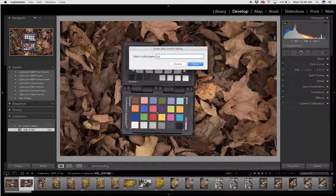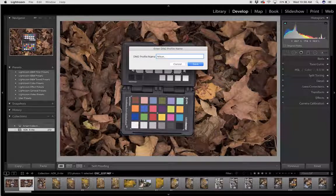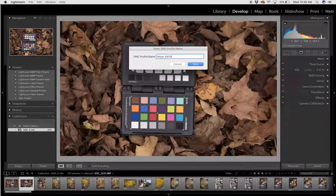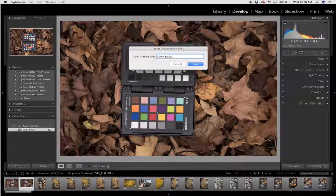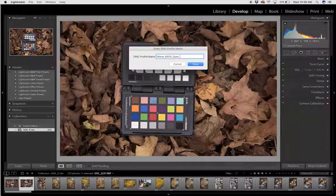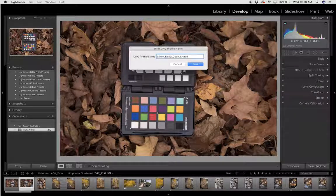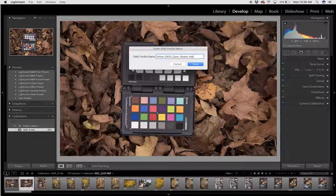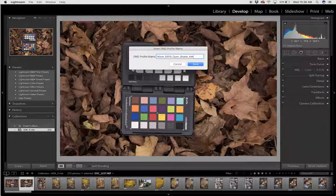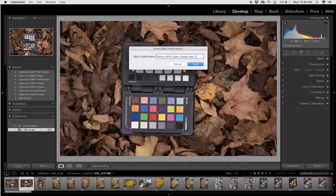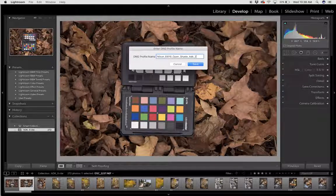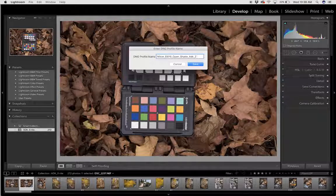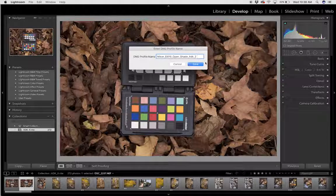So I'm going to type Nikon D810, open shade, and I shot this in the Adirondacks. I'm only going to give it a number two here because I've already built one of these custom profiles, so I want it to run.